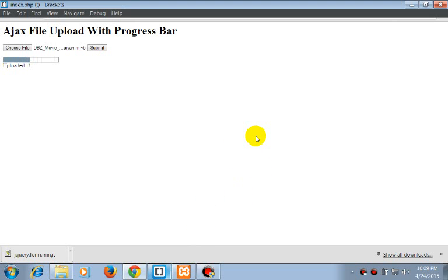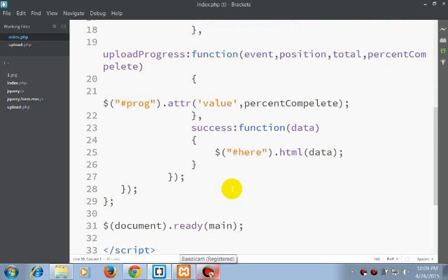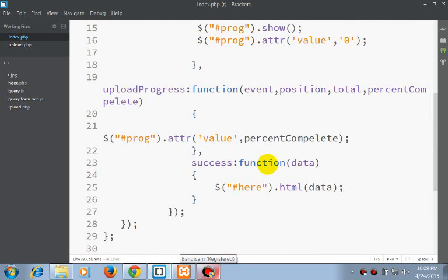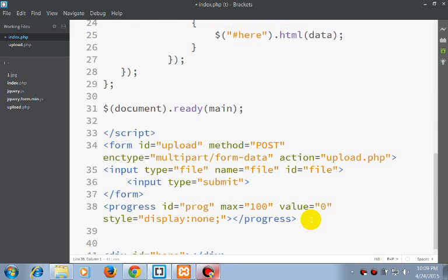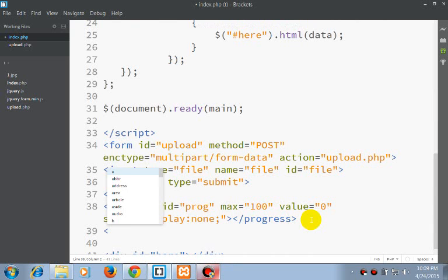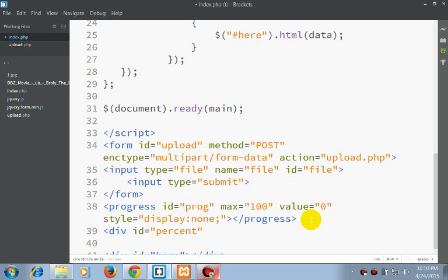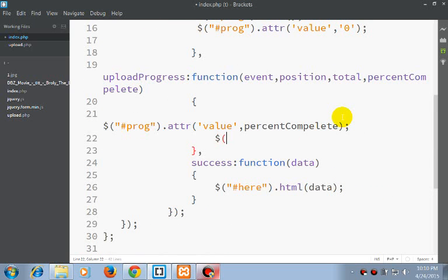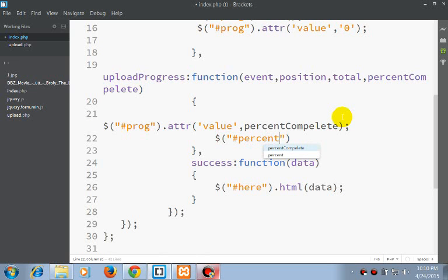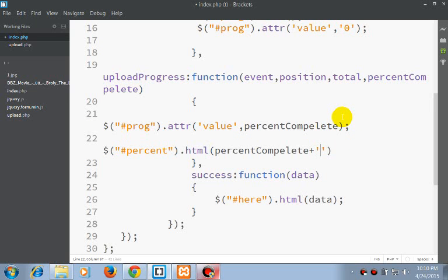Either you can also include, we can also create an id percent which will show the percentage. And first selecting our id percent dot HTML, percent complete plus percent.